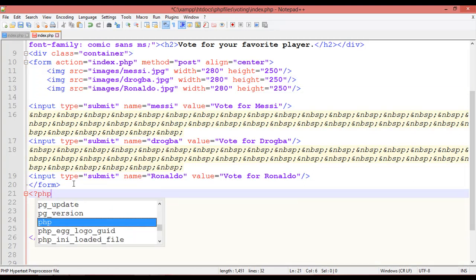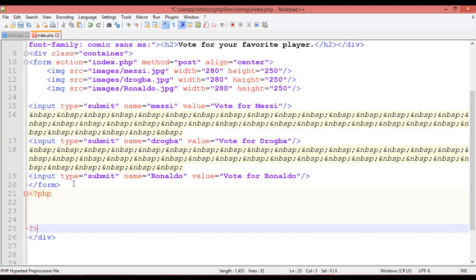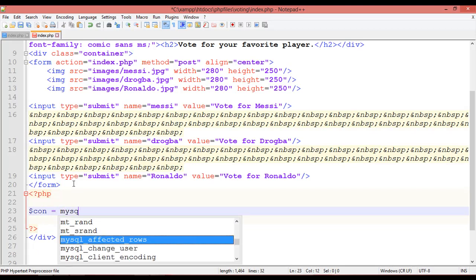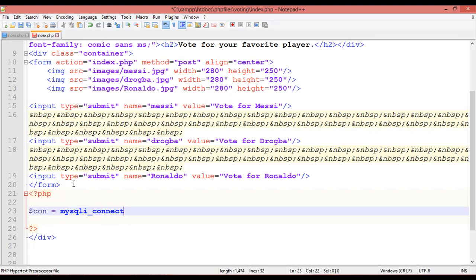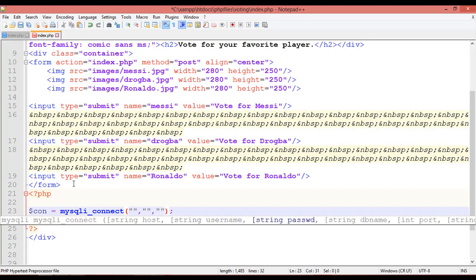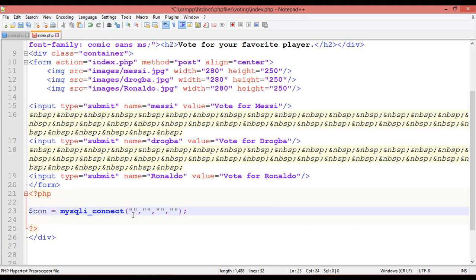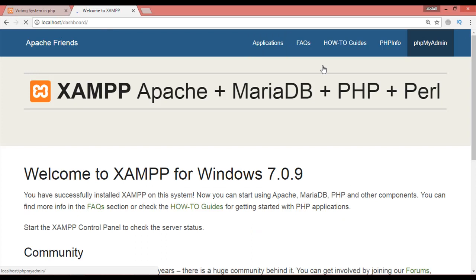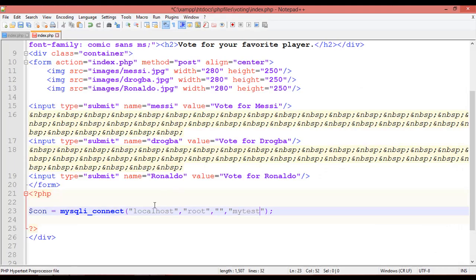Inside the PHP block, we are going to create the connection: `$con = mysqli_connect()`. Pass four parameters: the first is localhost (the host name), the second is the username which is root, the third is the password — leave it empty — and the fourth is your database name, which is 'mytest'. You can find this in phpMyAdmin.